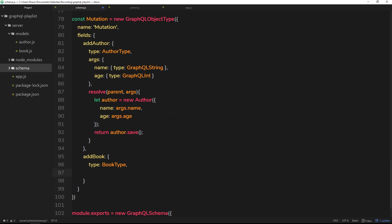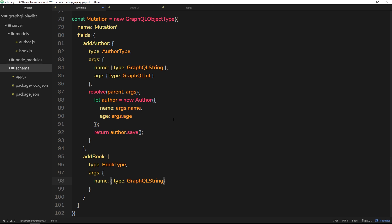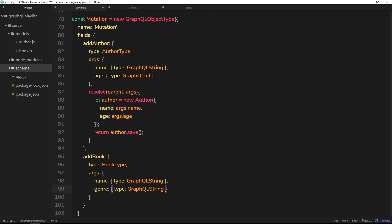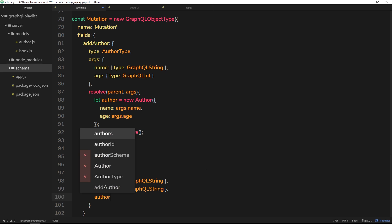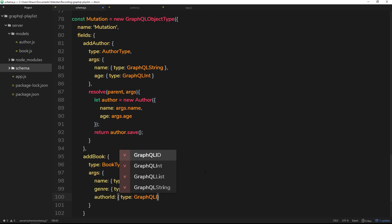We also expect some arguments, so we'll define an args object with three properties: name, genre, and authorId. The name is of type GraphQLString, the genre is also of type GraphQLString, and the authorId is of type GraphQLID.